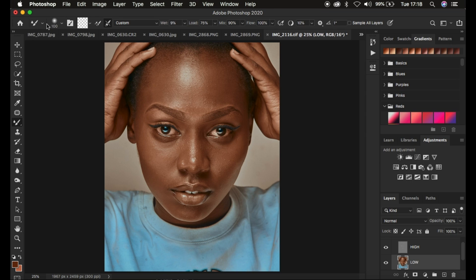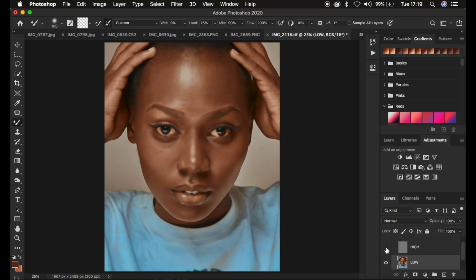First, left-click and make sure the hardness is at zero percent. Drop down and select Clean Brush and also select the option that says 'Clean the brush after each and every stroke.' Make sure it is selected because as you're working on the skin, we want to be mixing colors that are different and we don't want to drag color from one area to another. The weight I'm going to be using is 9%, load at 75%, mix at 90%, and flow at 100%. Also make sure 'Sample All Layers' is not checked. Turn off the high frequency layer so you only deal with the colors and aren't distracted by the textures.